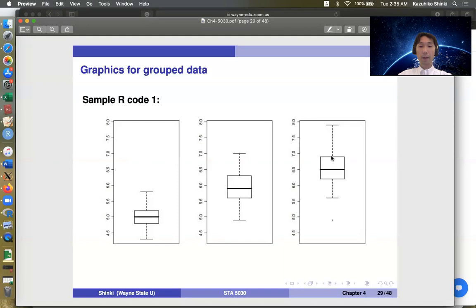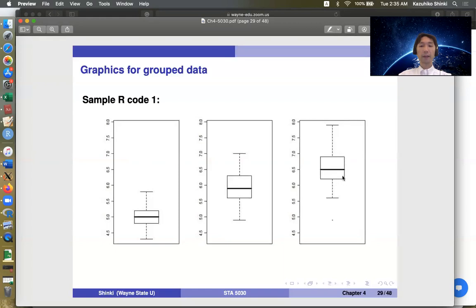And so this is called whisker. So whisker is usually drawn by multiplying 1.5 by this bin width. In this case, bin height. So this is 1.5 times, and this is 1.5 times below.